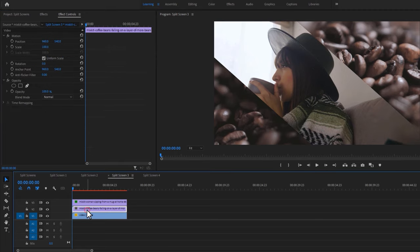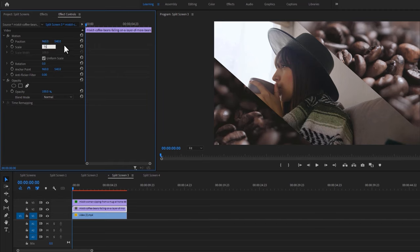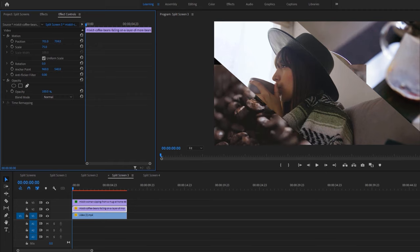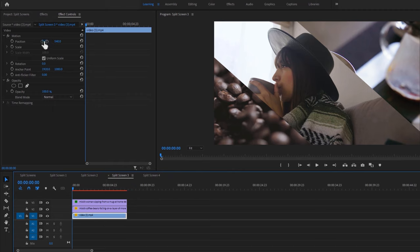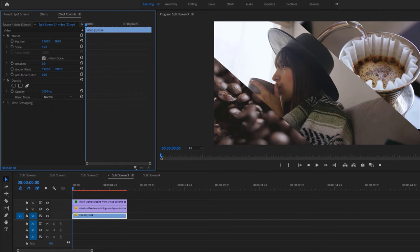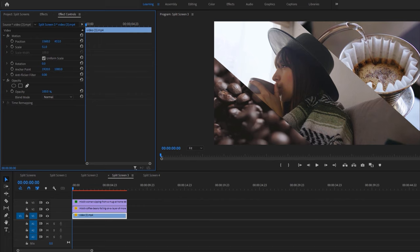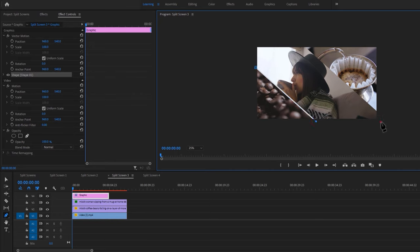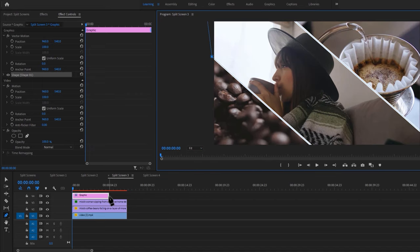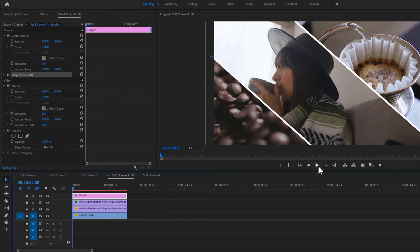Now select the second clip, then resize and reposition it until it fills the space in the left bottom corner. Again select the third clip and do the same thing for the right top corner. Now let's make the border — select the pen tool, shrink the screen size, and draw a line over the border between the two clips. Set the screen size to fit and adjust the graphic layer duration. That's it for the third split screen.